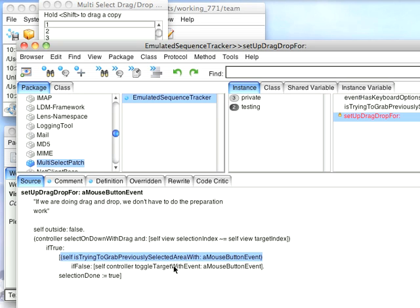So just by merely clicking, you'd have selected a whole bunch of stuff. Away it goes. So I'm asking this, is trying to grab previously selected area width, meaning did the user select an area, and then he wants to drag it?